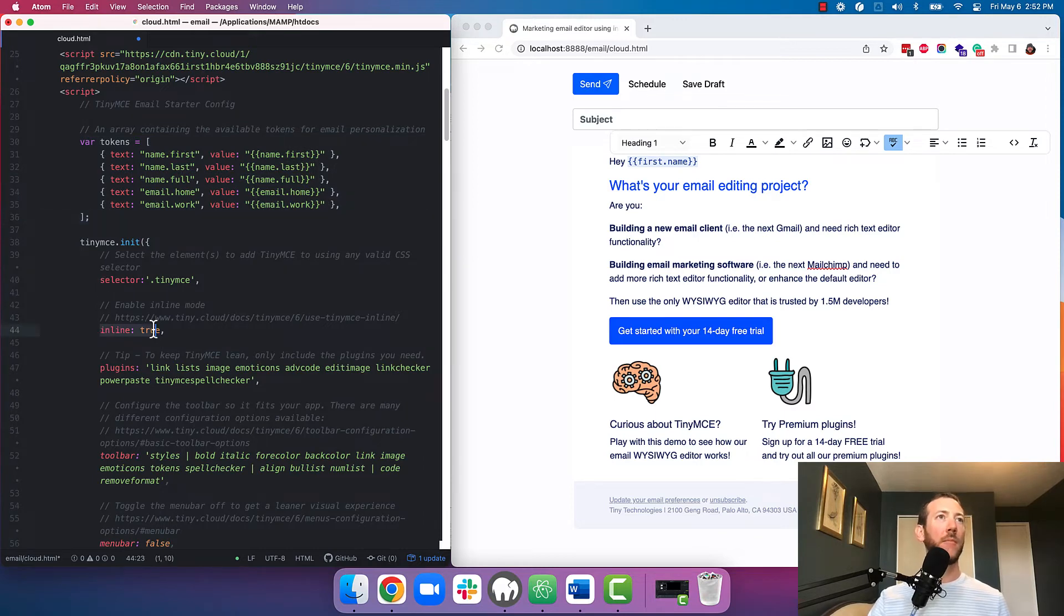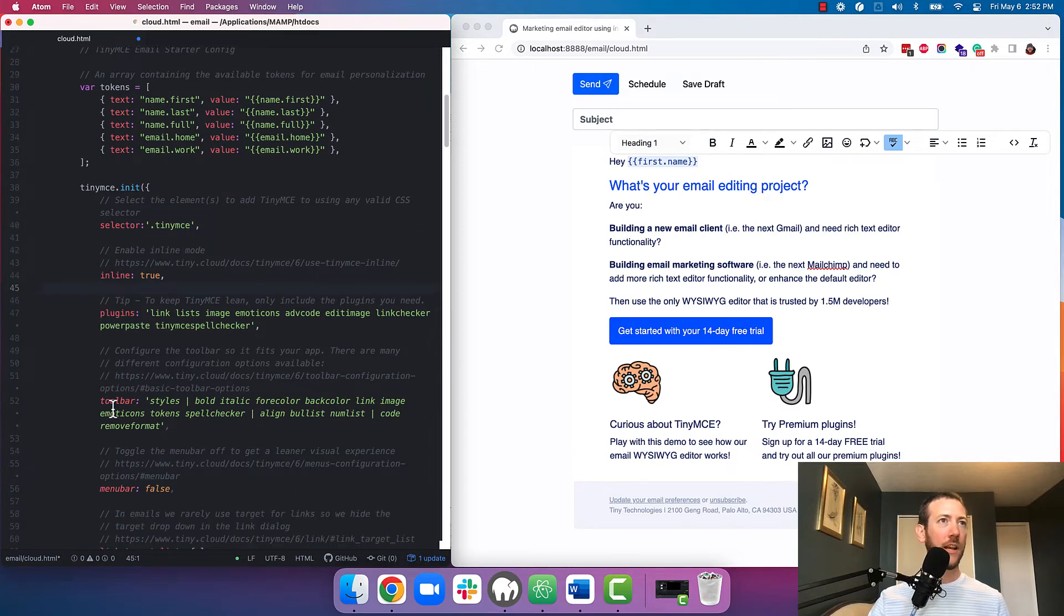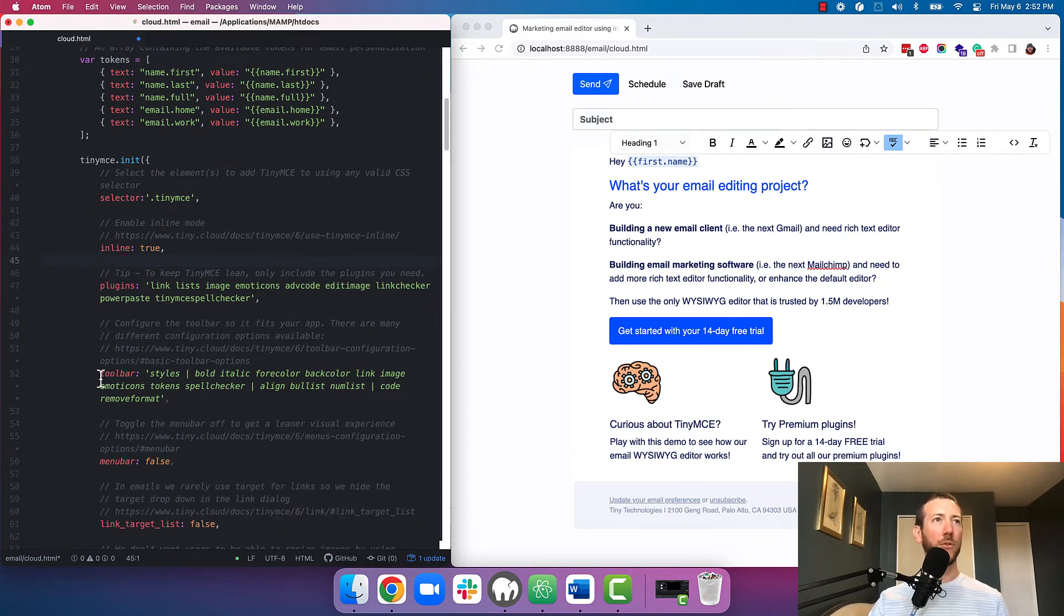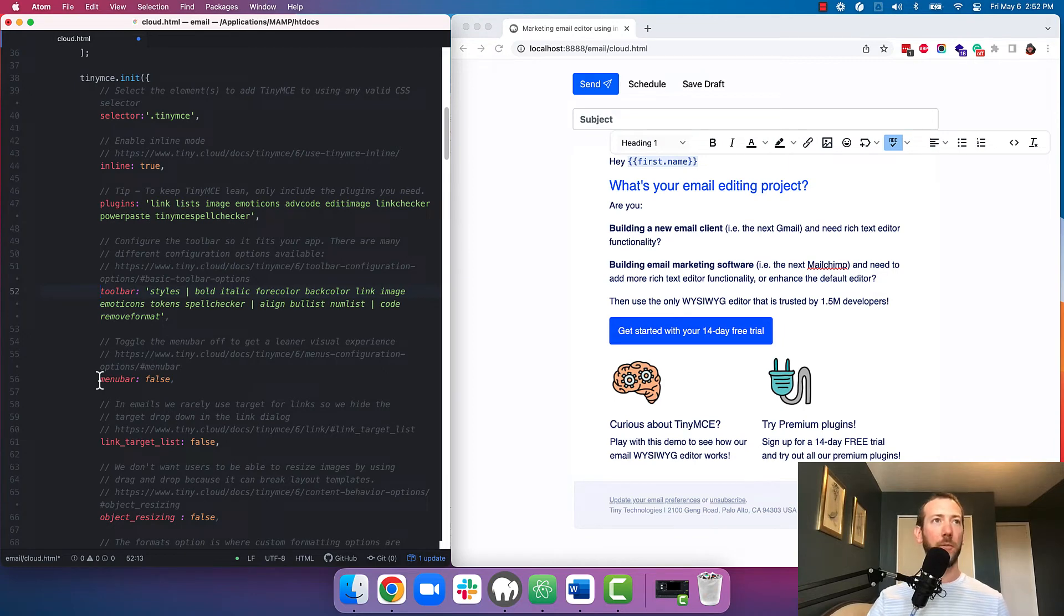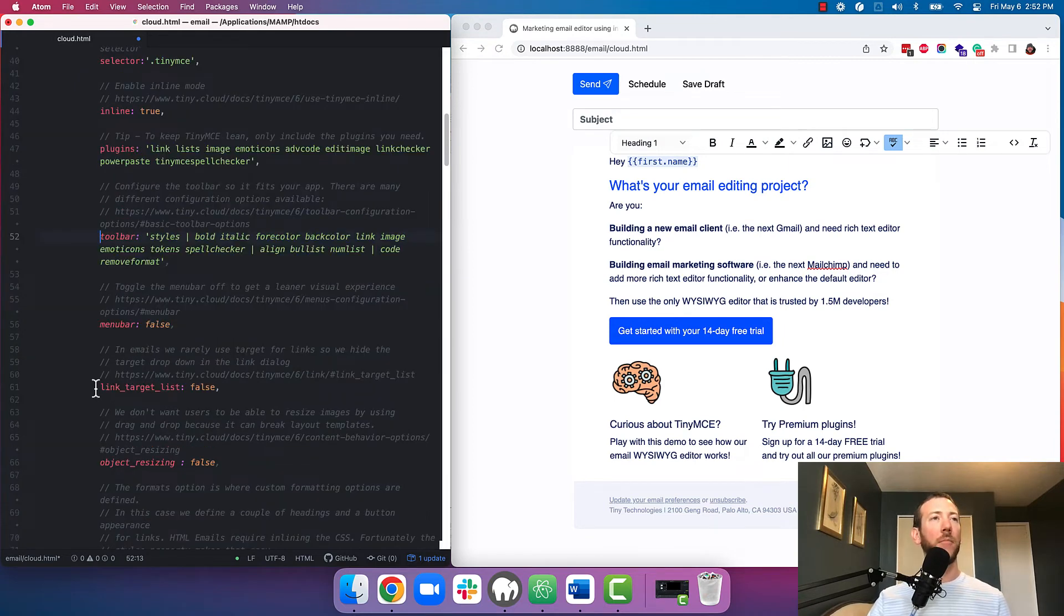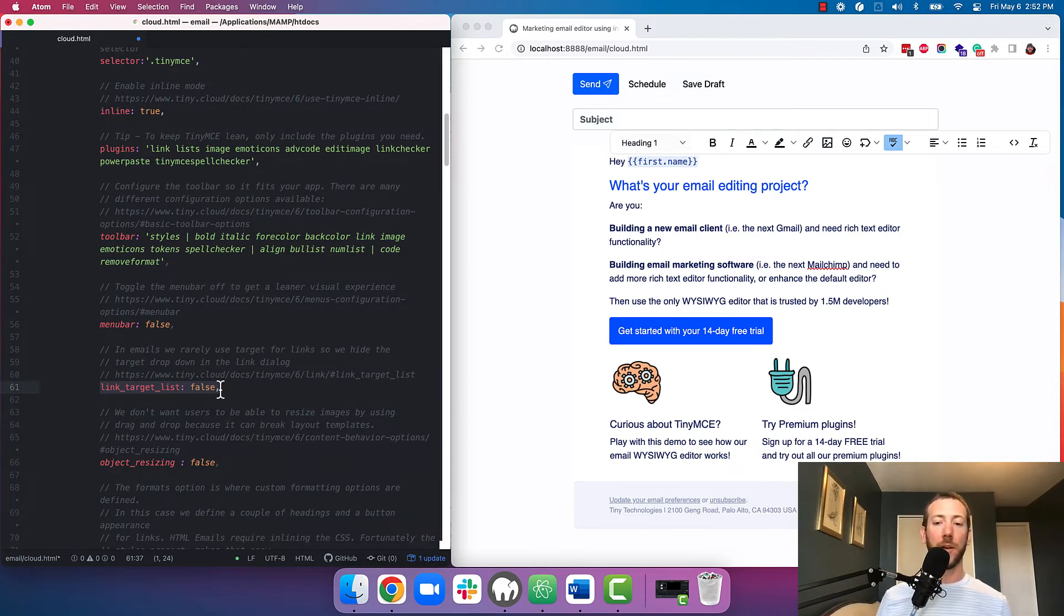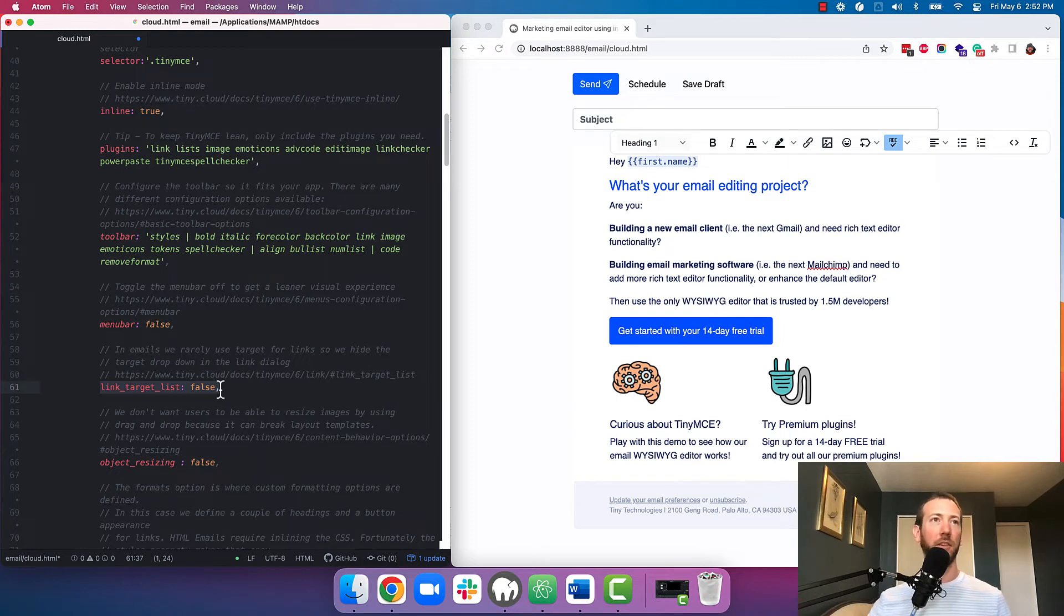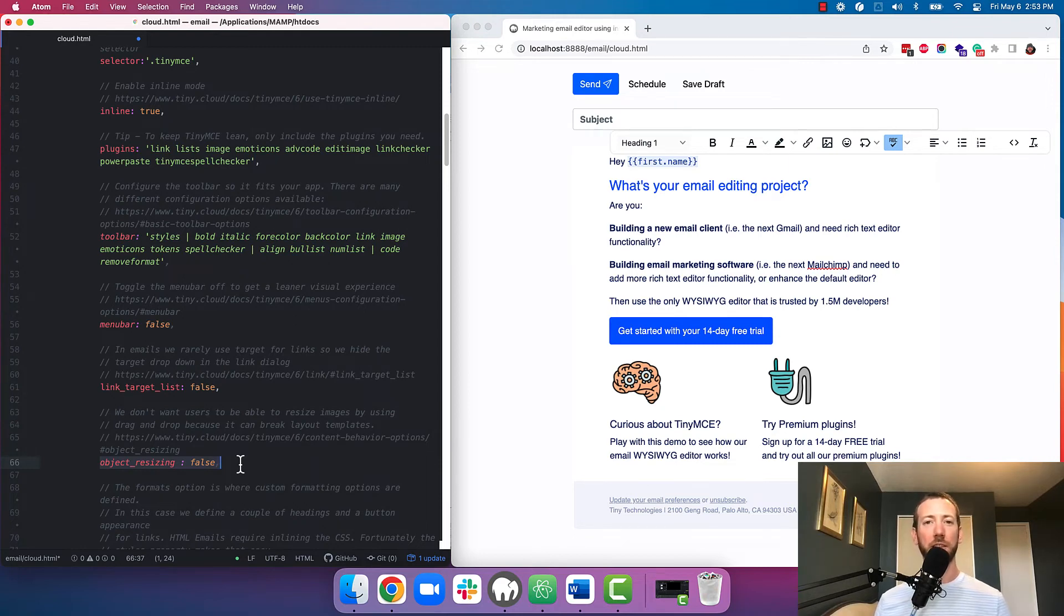We've set inline mode to true and then we've specified our plugins and configured our toolbar. The menu bar is enabled by default so we've disabled that because we're using inline mode. By default, TinyMCE allows users to specify a link target like a link opening in a new tab but since we're doing an email builder we've disabled that option because it's not relevant for creating emails. And just to show you it's possible you can enable and disable object resizing in case you have a really fixed layout and you don't want your users resizing images.